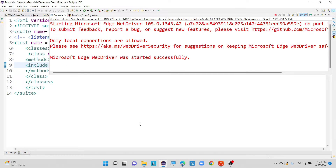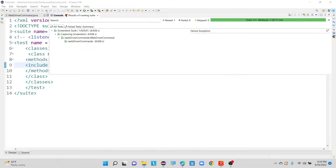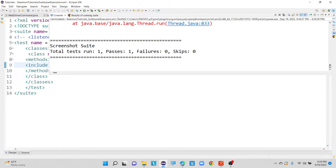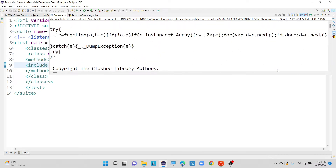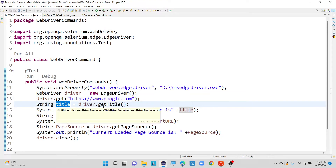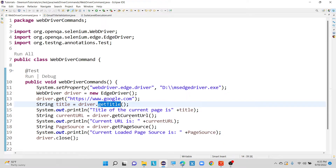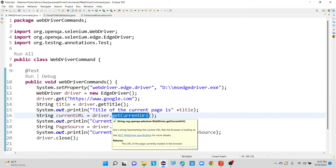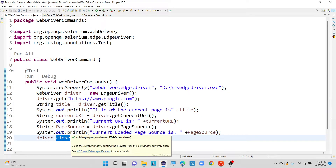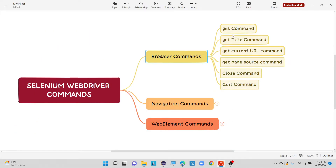So this is how the browser commands will work. These are all the browser level commands we have discussed so far. The first command is driver.get, where we can launch our application. If you want to get the title of the page, with the help of getTitle method we can retrieve it. If you want to get your current URL for your current window, use getCurrentUrl. If you want to close your currently opened browser window, you can use driver.close. So far we have discussed about these commands which are related to our browser level commands.